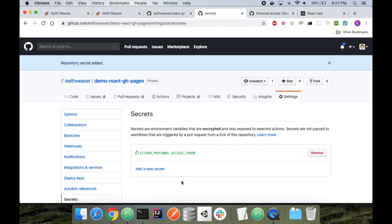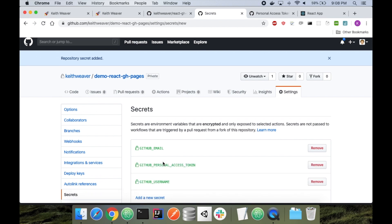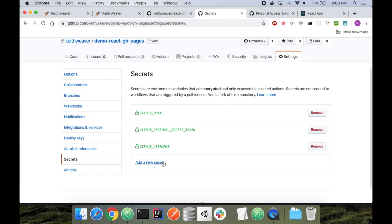So essentially, you're going to repeat the same steps, but this time for your username and your email. I'm not going to show you these steps. Okay, at this point, you should have your GITHUB_EMAIL, GITHUB_PERSONAL_TOKEN, and GITHUB_USERNAME. Just to make sure it was clear, you have to have your email under the GitHub email, the personal access token that you created here, and the username under here.